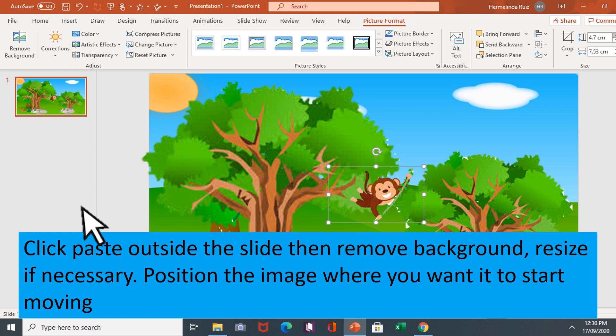Resize if necessary. Position the image where you want it to start moving.